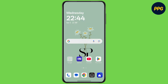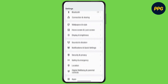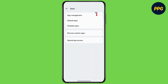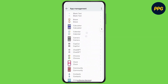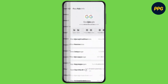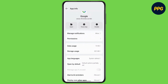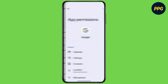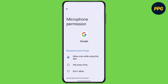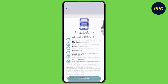First of all, open up Settings on your device, scroll down and click on Apps, then go to App Management and find Google. Tap on Google, go to Permissions and find Microphone, then give the microphone access and go back.